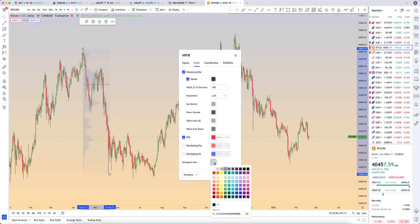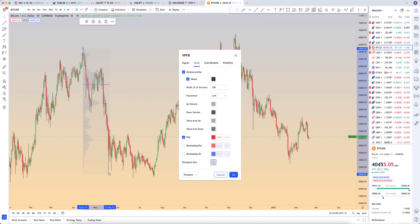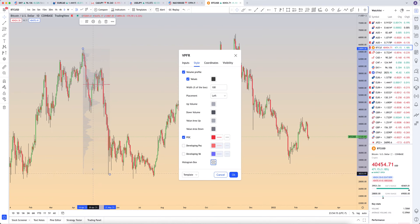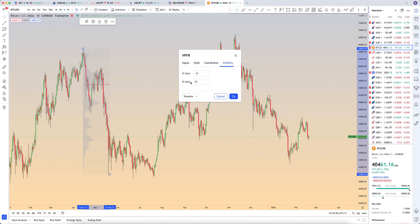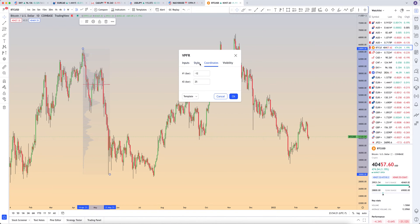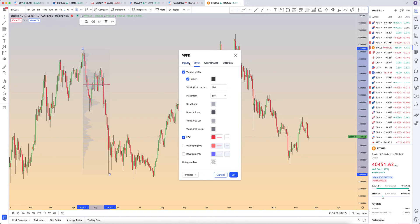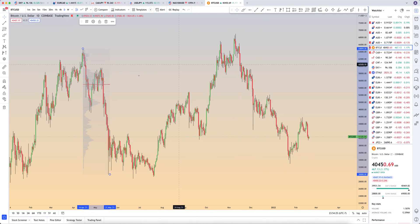Histogram box is not really relevant — it's just whatever the background is behind the volume profile. You can kind of see the gray outline of the box, that's all that is. Don't worry about the coordinates — those are not important. That's all you really need to know about inputs and style. Just click OK, and then whatever you set is going to be saved for future use.